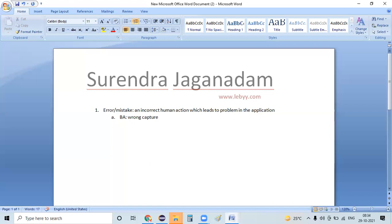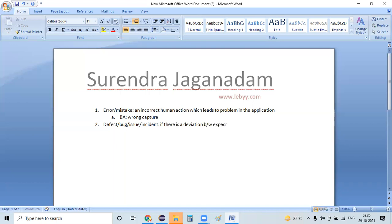Next key definition: defect, bug, issue, or incident. If there is a deviation between expected behavior and actual behavior, we call it as a defect — meaning the expected and actual do not match.